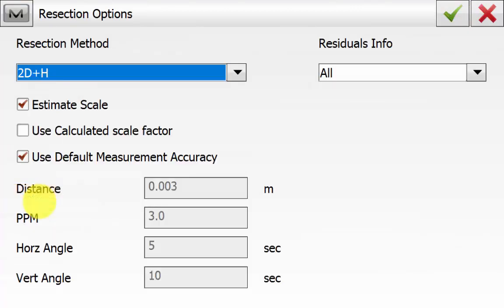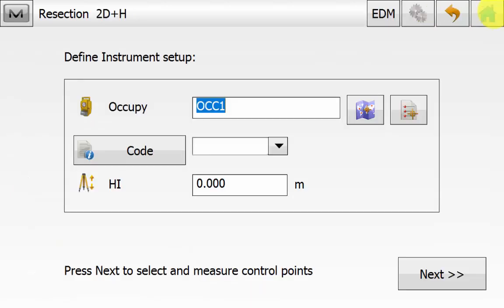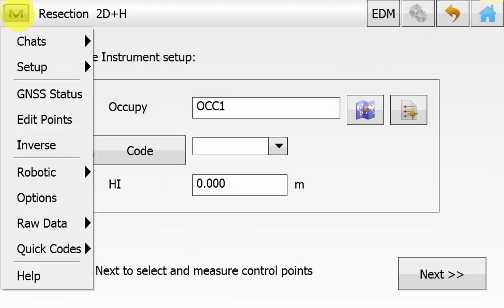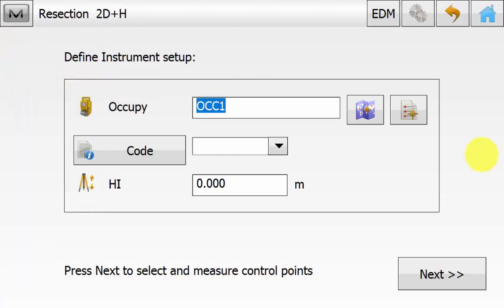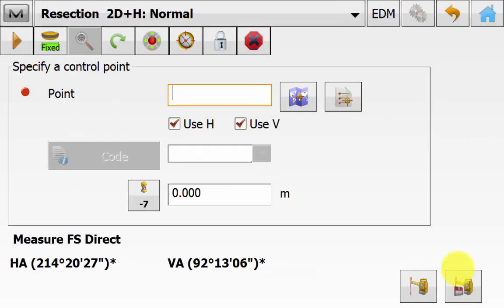This is where we can see the resection calculation method. The residuals will show in the results and also the tolerances that will be used. If we are applying a scale factor, once we have backed out we can go into the Magnet symbol again and go into Setup and we can see if there is a tick box next to Setup for 3DMC. If you would like to know more information about this please watch the Magnet 5 How To LPS Setup video to explain this in more detail. Once all the information has been entered simply hit the Next button.